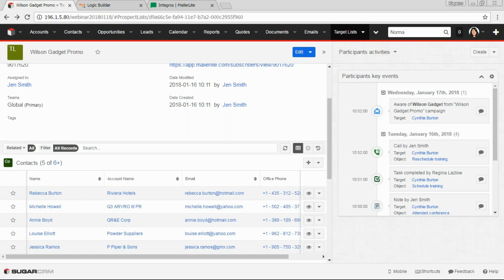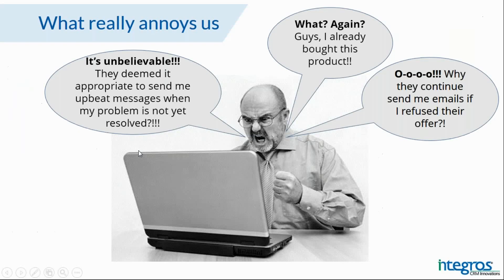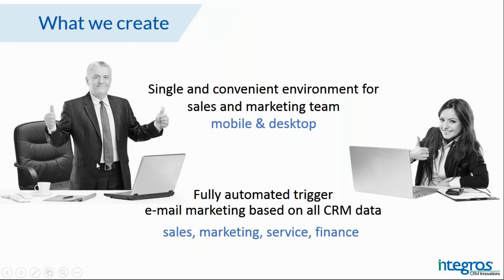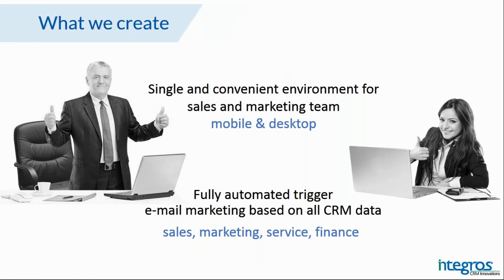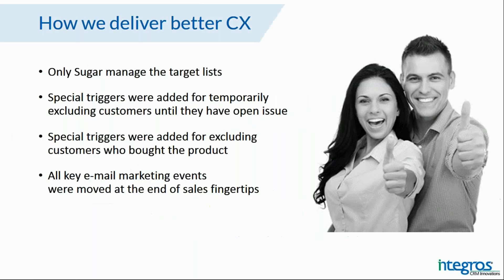So what have we created? We created a single and convenient environment for sales and marketing teams, which allows using emails as lead generating channel, using all data that is generated in all channels of communication with the client. Due to the fact that we automatically exclude the client from the target list if they have an open issue or have bought the product, we deliver better user experience.